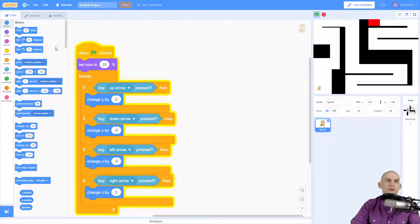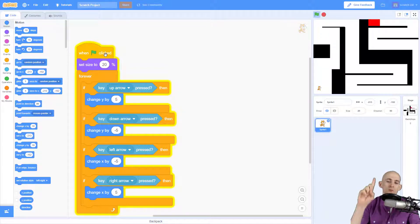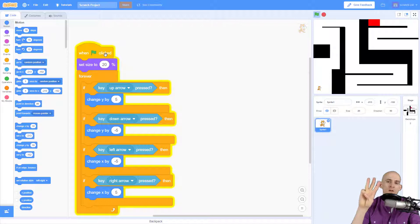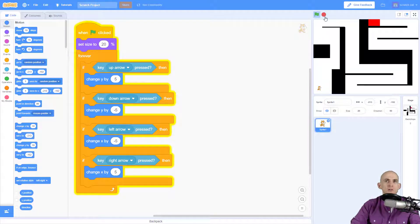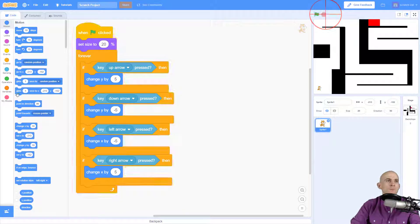Every time I press the green flag it restarts to the same location. Because this code is going to be used for three different things — when the green flag is clicked, when you touch a wall, and when you touch the goal — we're going to create a function.